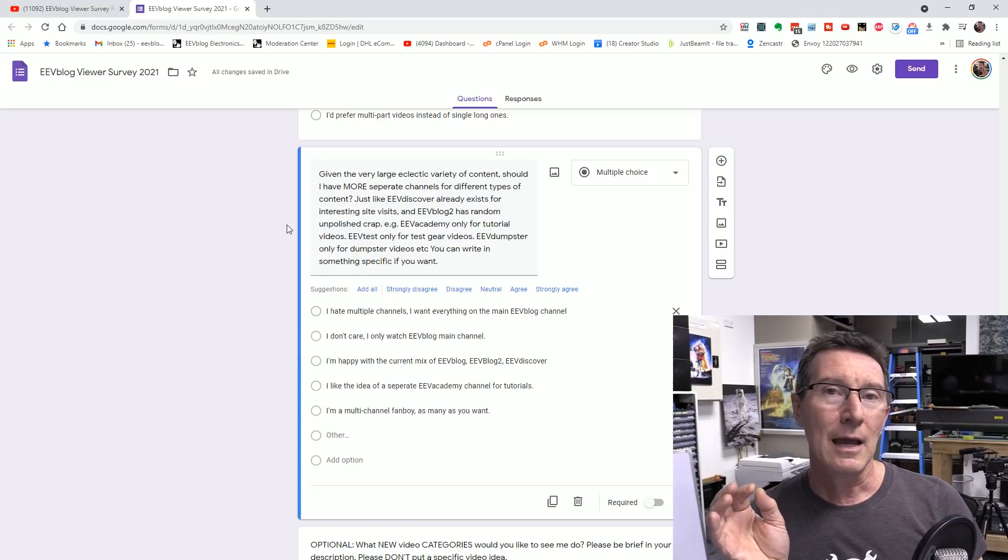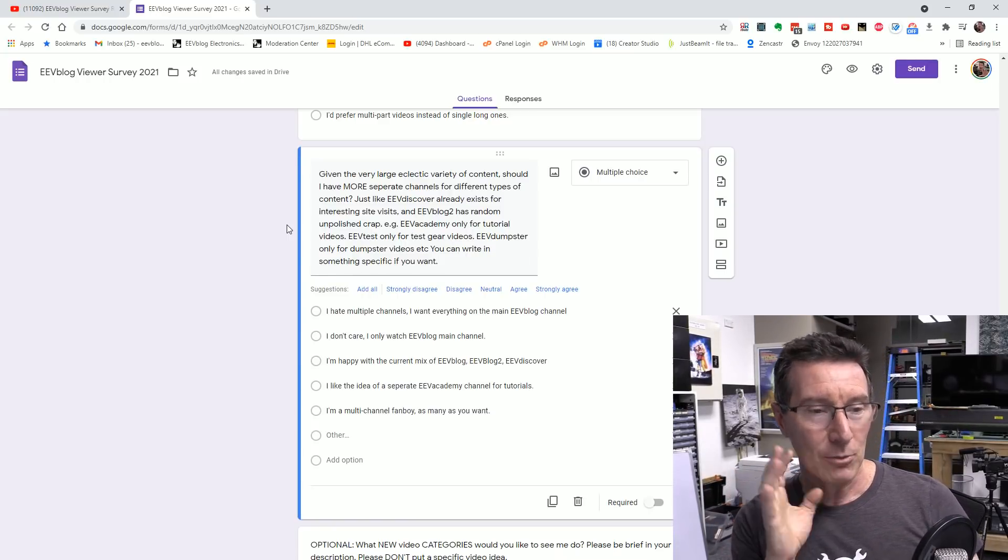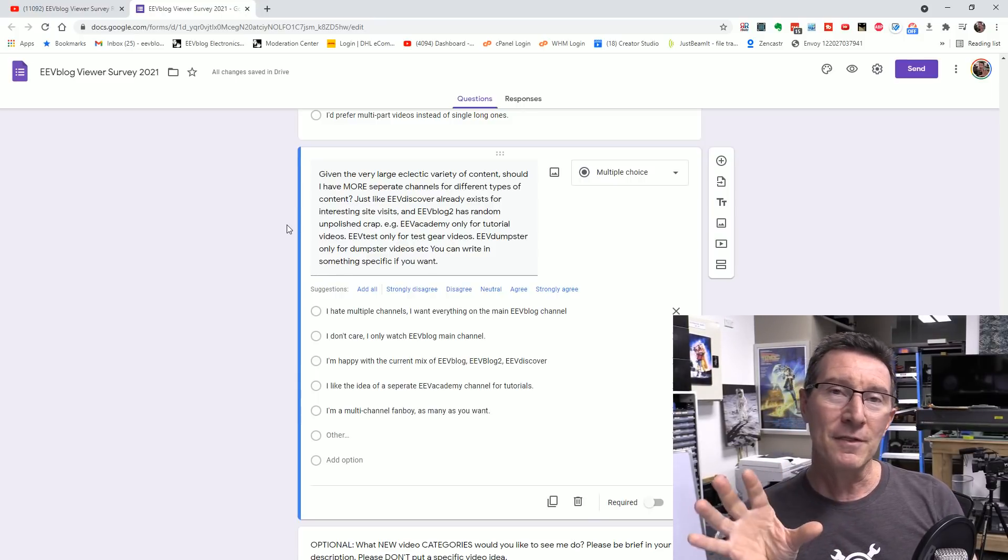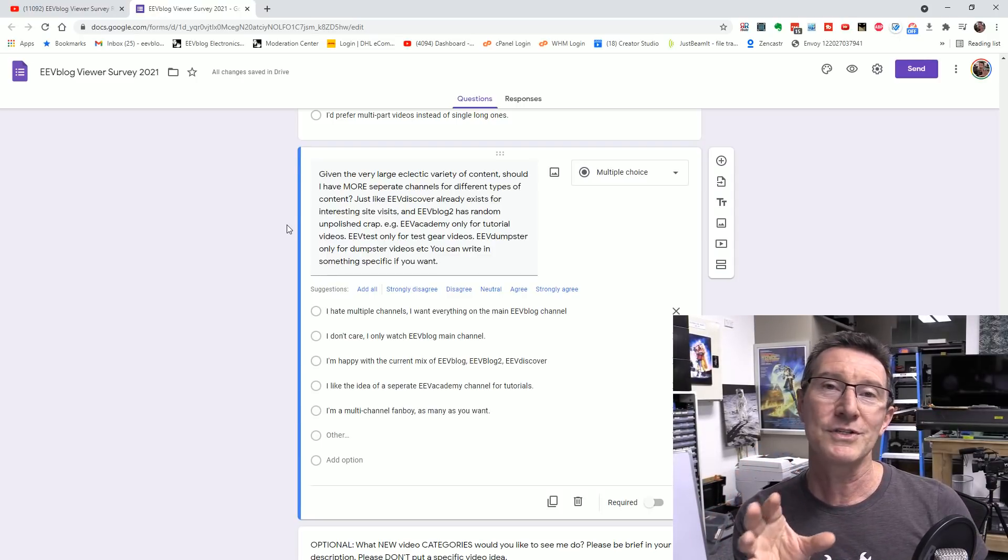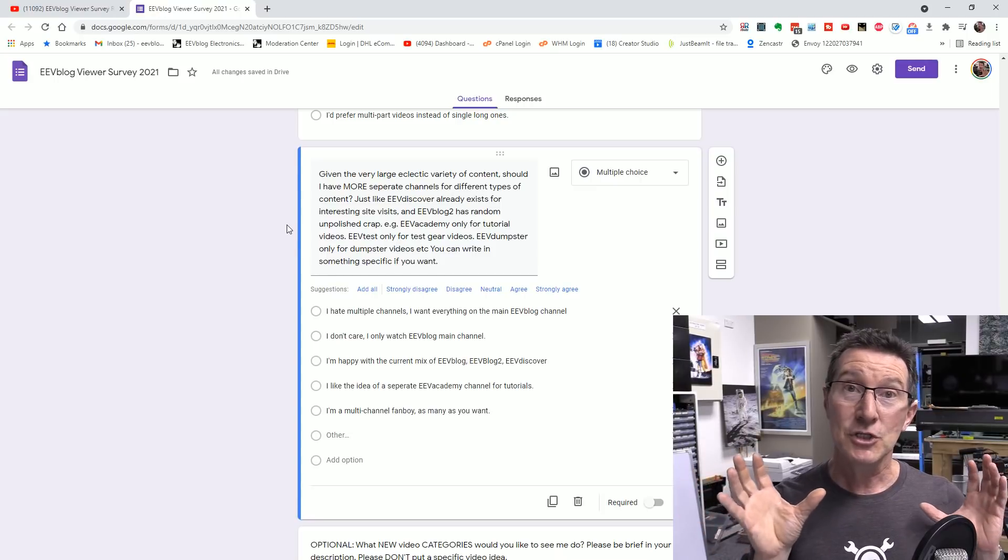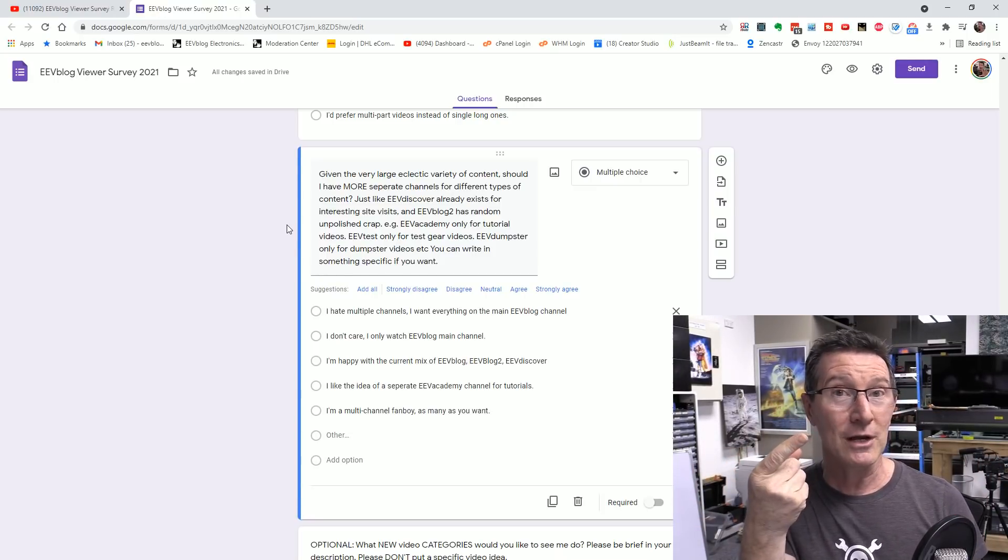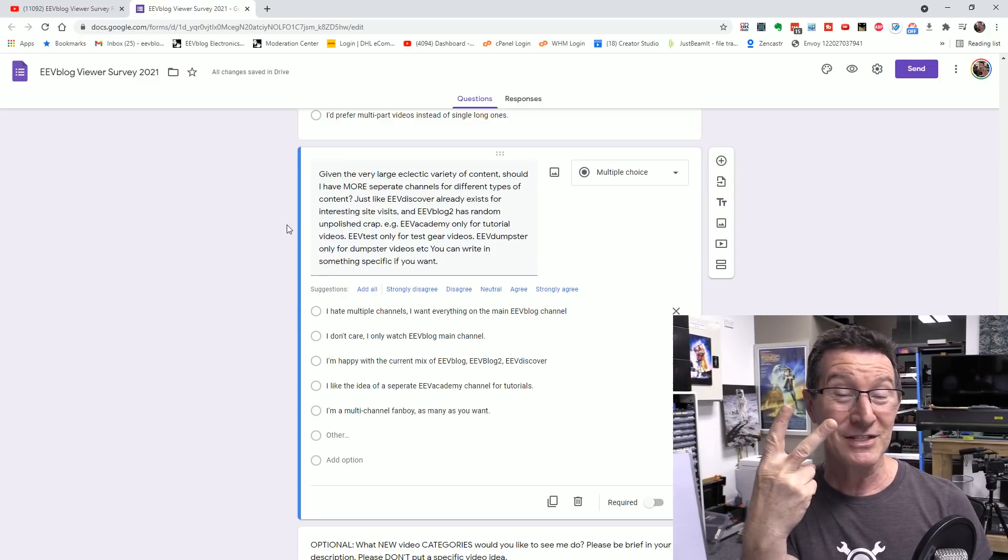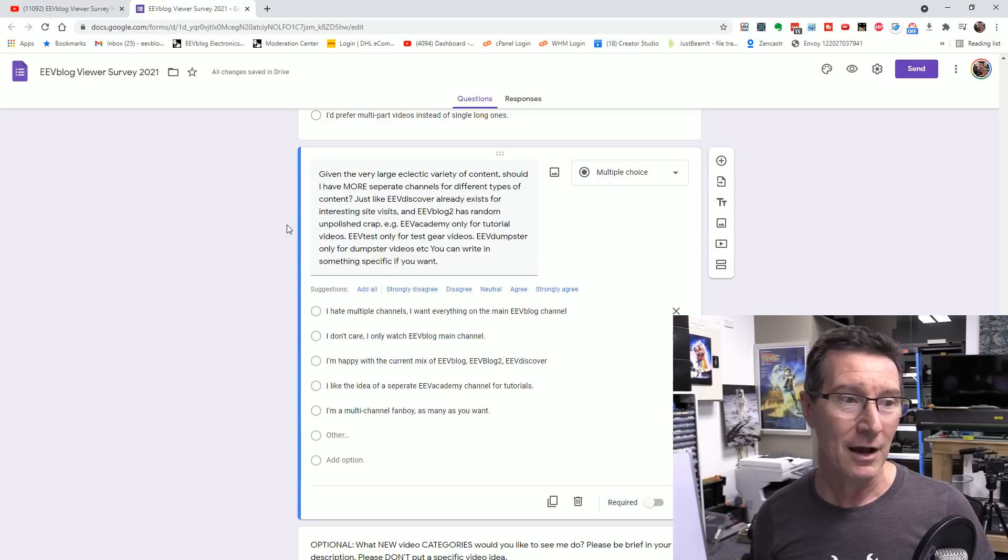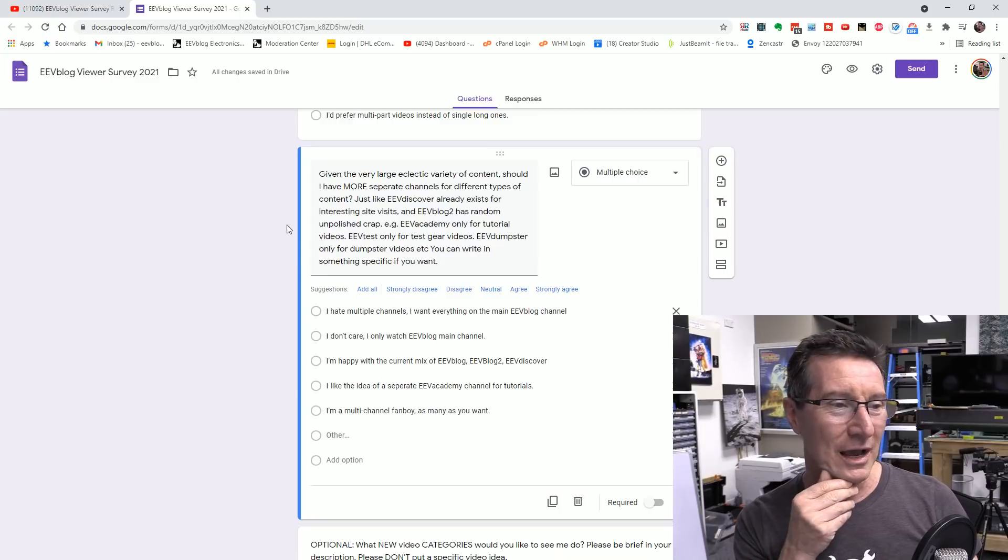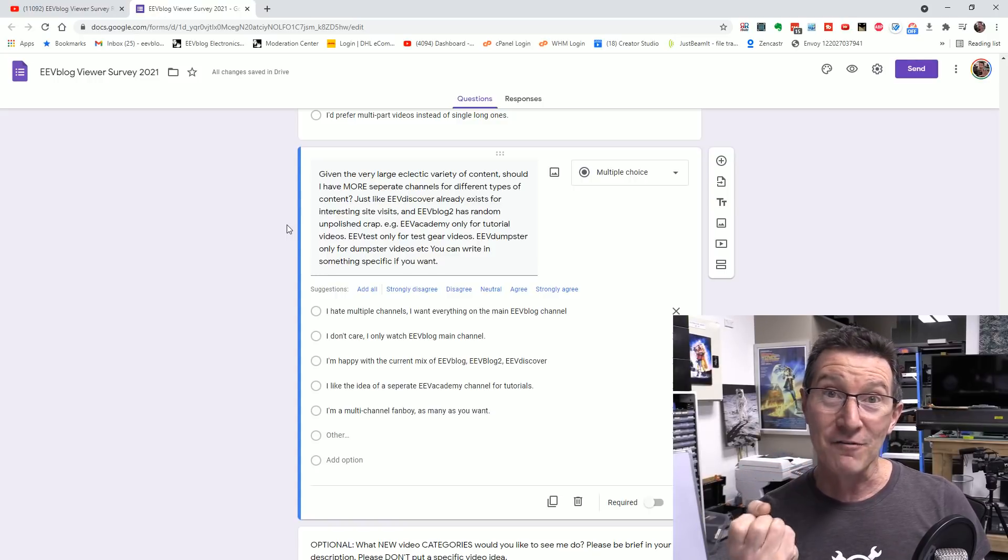And this is a new one. And I did this as a poll on my, I think I did it on the main channel. But I thought I'd include it in the survey here. And this one's relatively important, given that I have dozens and dozens of different type of content. Do you want to see those potentially separated into different channels, EEV blog channels? Like, at the moment, if you don't know, I've got three channels. The EEV blog channel, which is the main channel. EEV blog two, just about to hit 100,000. But I can't seem to damn well do it. So subscribe to EEV blog two, where I just put more random stuff and less polished content. I've also got EEV Academy, sorry, EEV Discover as well.